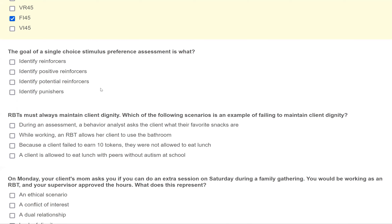D is identify punishers — no. We determine whether something is reinforcing or punishing by looking at future behavior. If future behavior increases, it's reinforcing; if it decreases, it's punishing. So the goal of a stimulus preference assessment is simply to identify potential reinforcers to later be evaluated as actually being effective to change behavior.